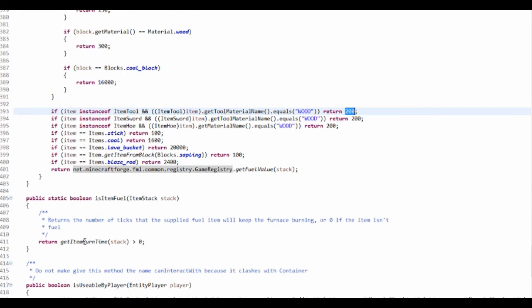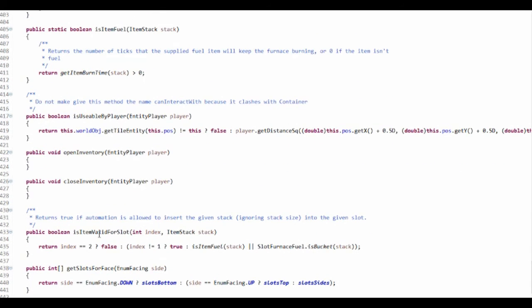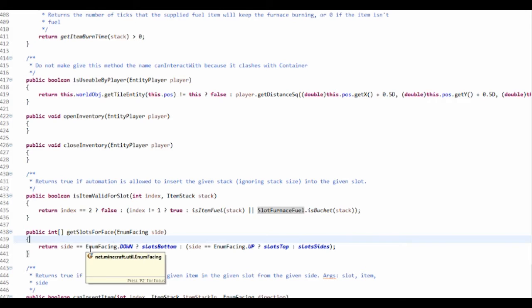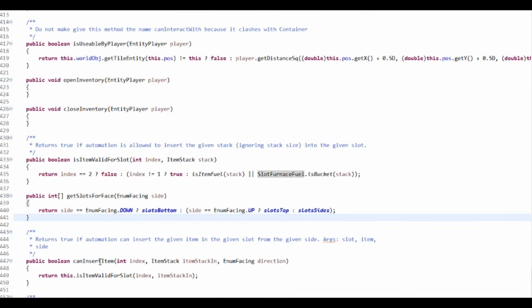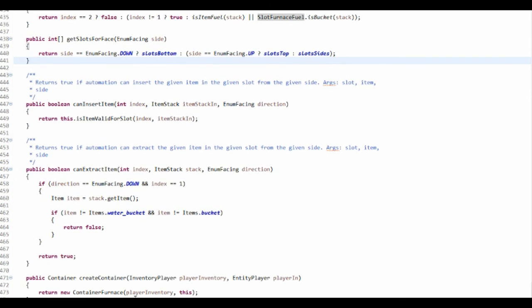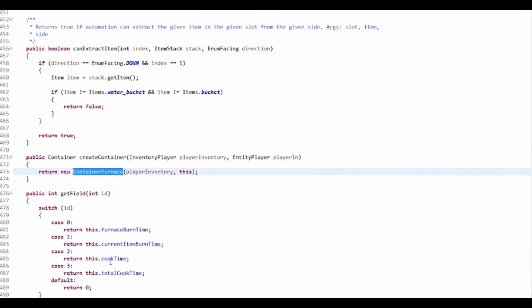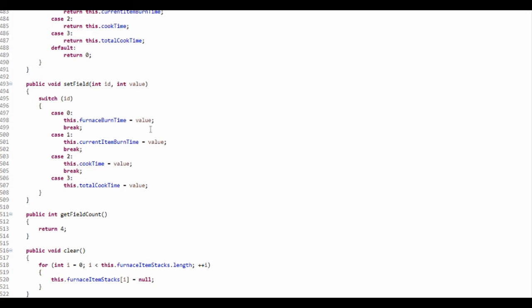It tests whether it is an item fuel, isUsableByPlayer, isItemValidForSlot. There are special slots for faces - I think that's for the hopper - canInsertItem, canExtractItem. And createContainer will have getField, just returning these fields, setField, getField, canClear, and the display name.